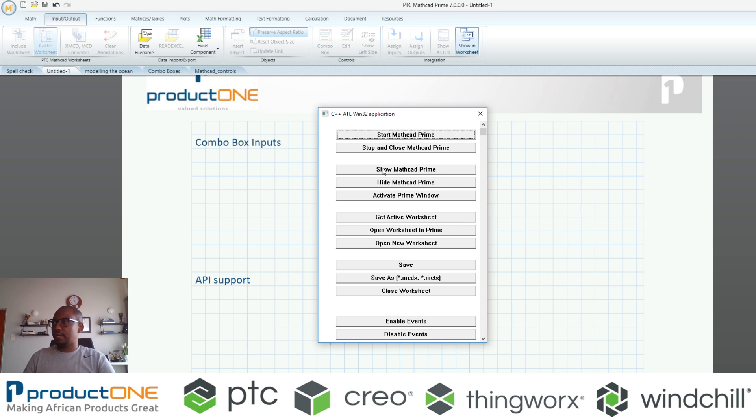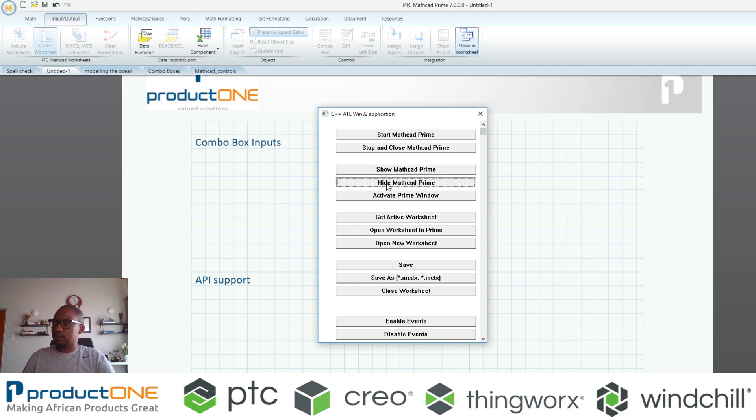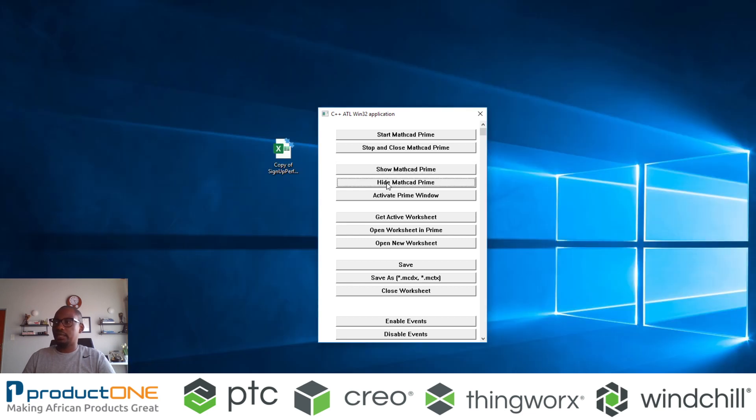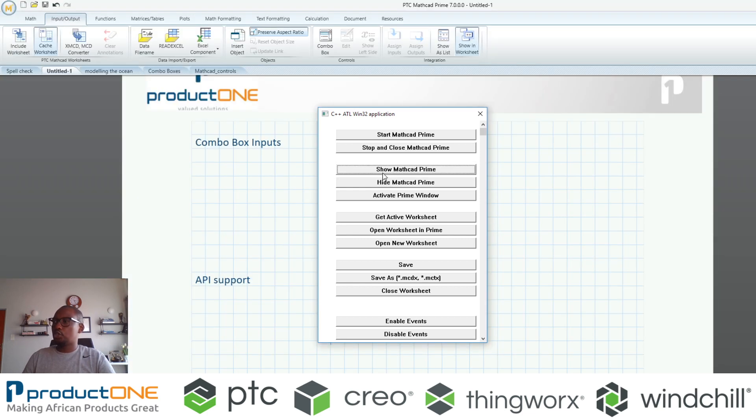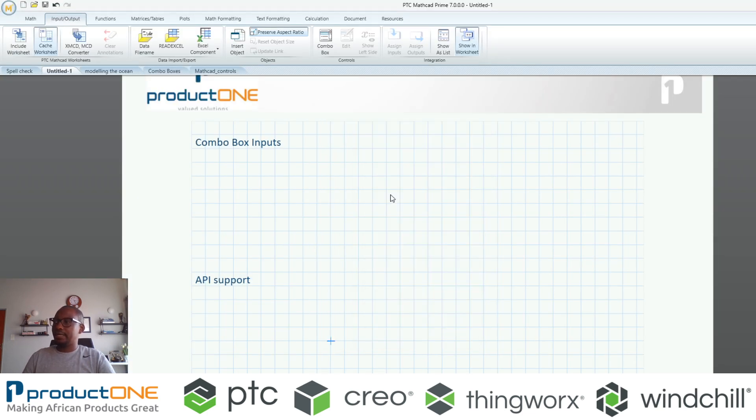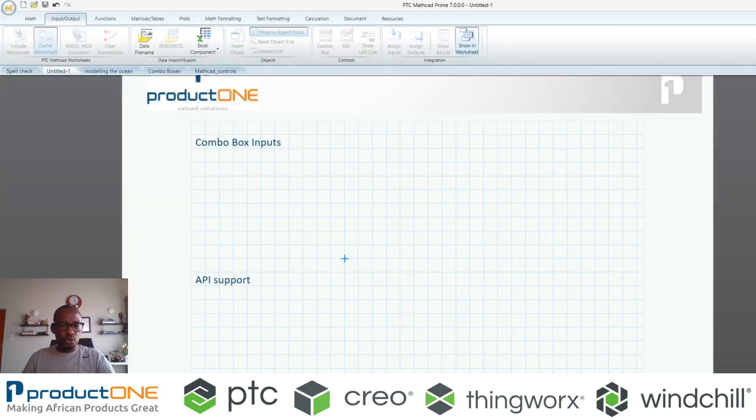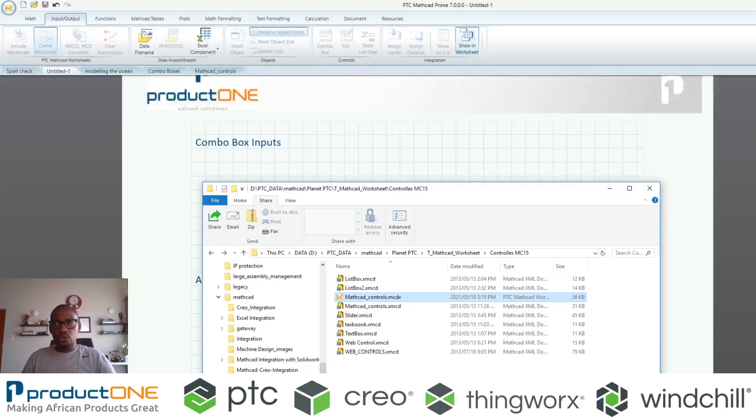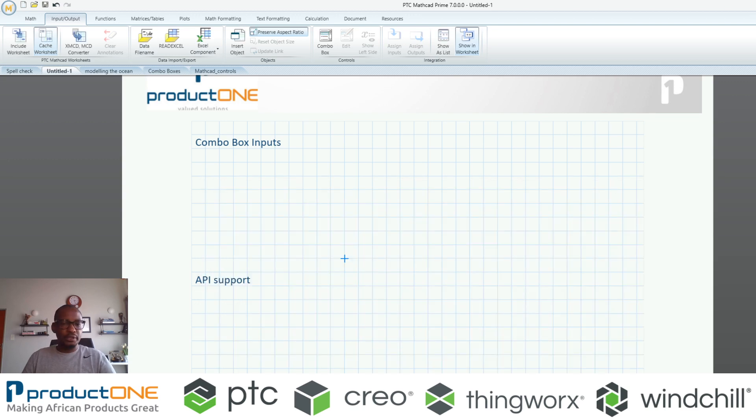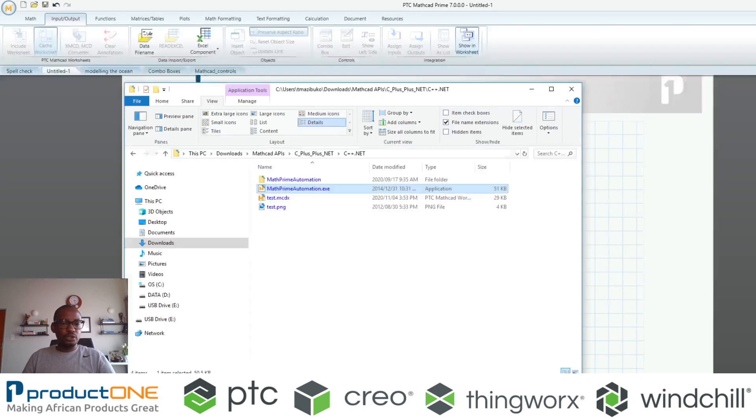I'm just going to minimize this. Here is to start Mathcad is to show Mathcad. I currently have, so I can say hide Mathcad or show it. I can activate a particular window and start working on it. These APIs are extremely powerful, especially if you want to automate certain processes.